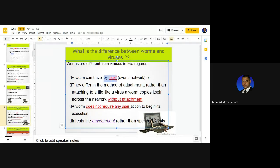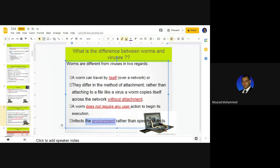A worm travels by itself within the environment. If a worm is available in your computer and your computer is connected to a network, the worm will travel to the network and infect other devices without you clicking, opening, or doing anything. It spreads by itself. The worm has the capability to infect the entire environment, not just one computer. For example, if you connect a computer with a worm to your home network, all devices in your home will receive a copy of this worm without any user action.